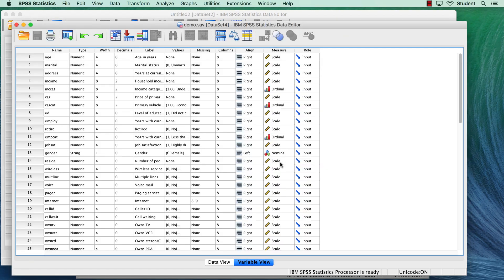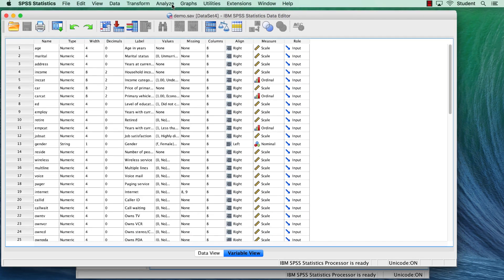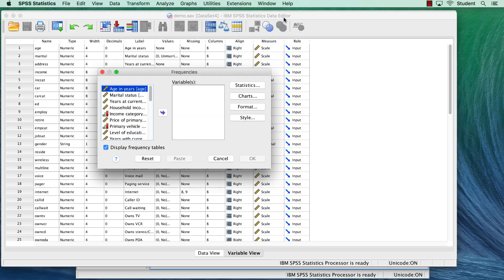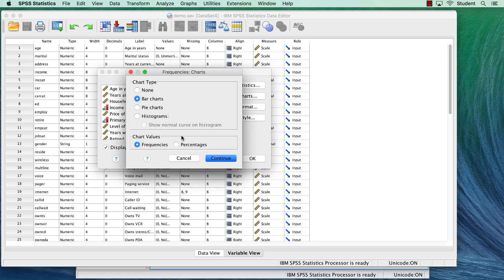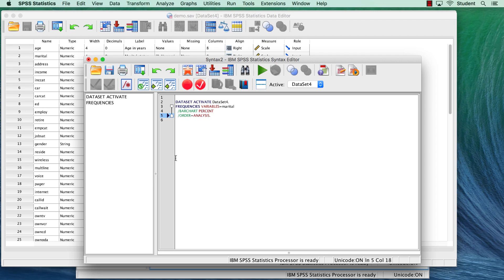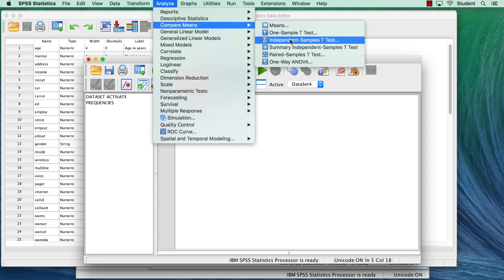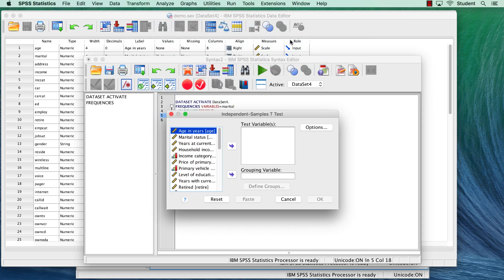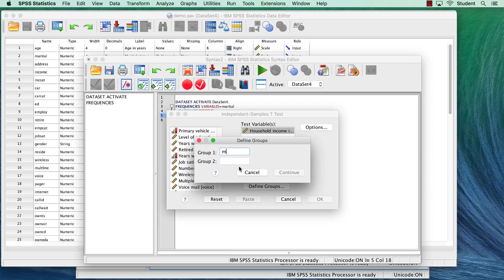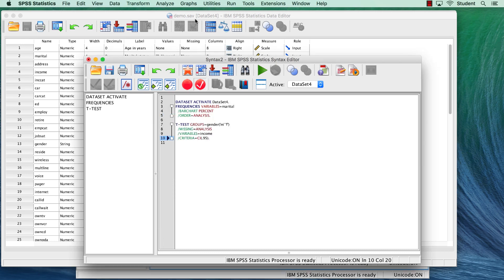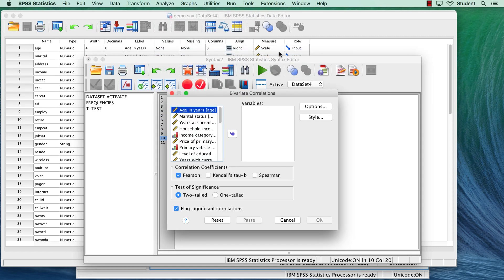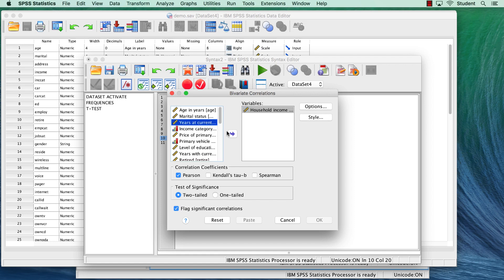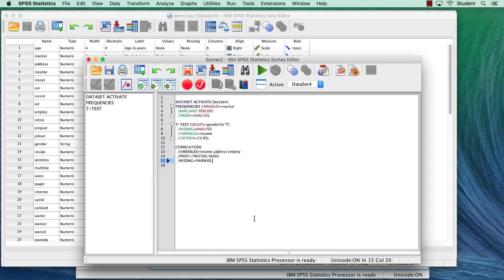I will begin by running a few analyses. I will get the descriptive statistics and frequencies for marital status, including a bar chart with percentages. Then I'm going to run a t-test to see whether males or females have higher average income. Finally, I will correlate household income with years at current address and the years with current employer.